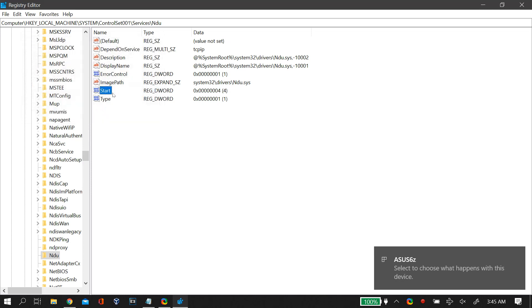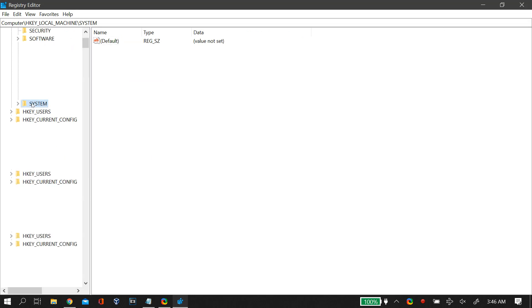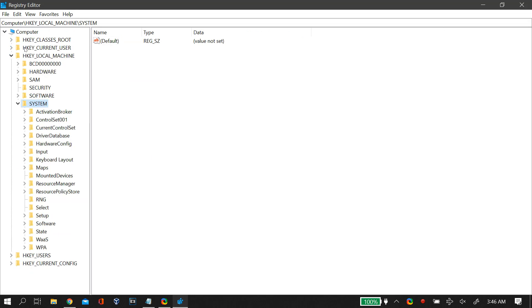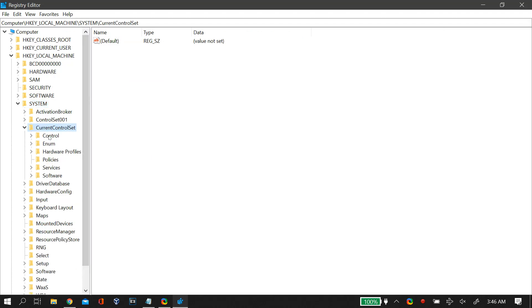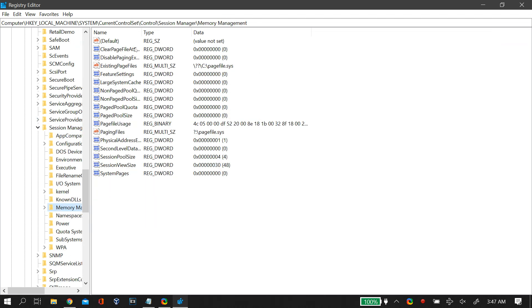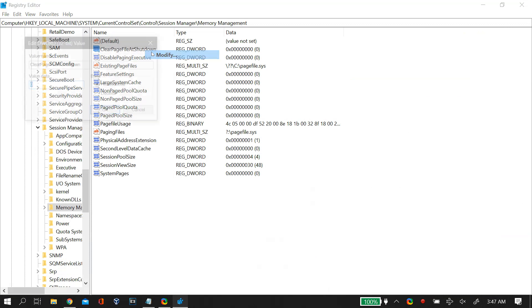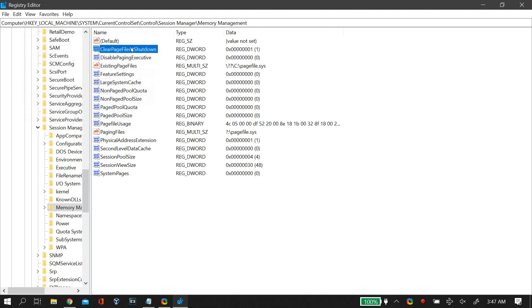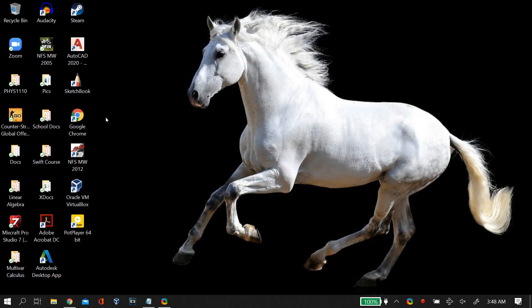Next, go to HKEY_LOCAL_MACHINE again, then System, then CurrentControlSet, then Control, then Session Manager, and finally Memory Management. Find the DWORD called ClearPageFileAtShutdown, right-click it, click Modify, and change its value to 1. Close the editor and restart your PC, then check whether this fixes your high memory usage on Windows 10.